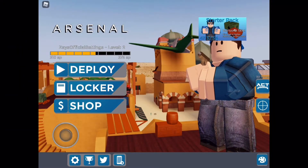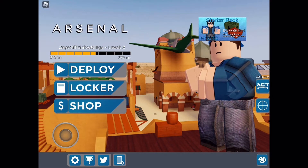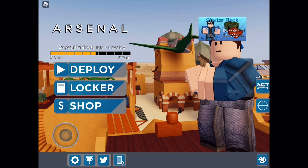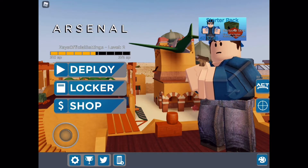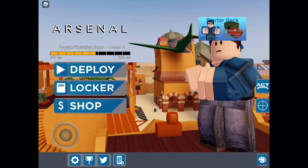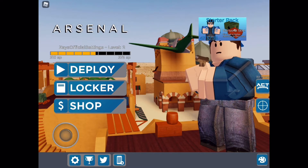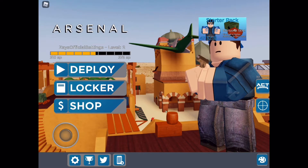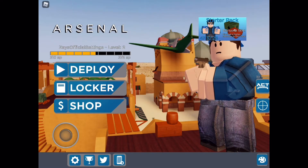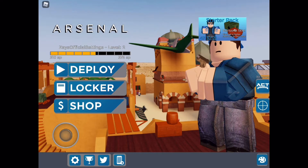What is up guys, Zabuzay here back with another banger video. I'm going to be showing you my Roblox Arsenal mobile settings. I play on an iPad, so yeah, I'm gonna be showing you my Arsenal settings. Hope you enjoy — if you do, please leave a like and subscribe because it helps me so much, and it's free.